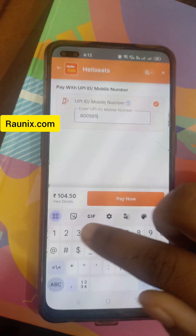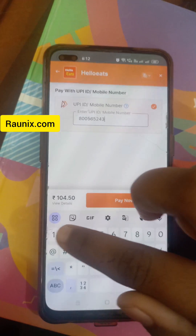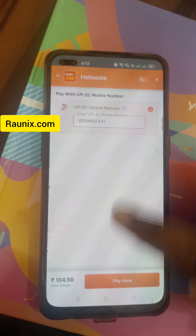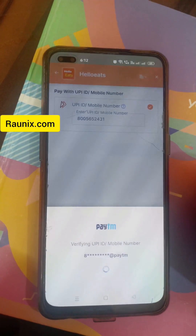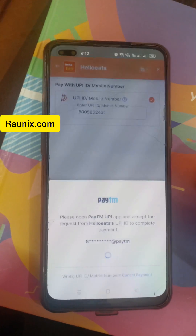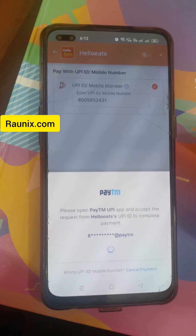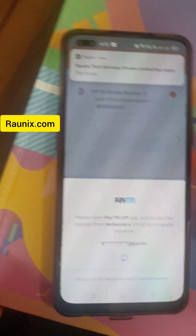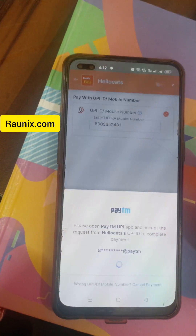Right now I'm choosing Paytm as my payment option and clicking on Pay Now after entering my Paytm phone number. It will send a payment request to the Paytm app installed on your phone.